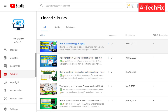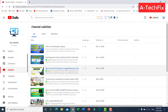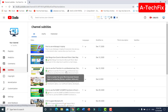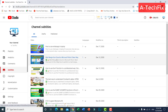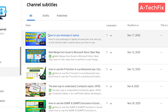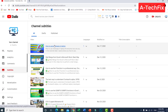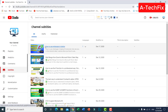Here you can see all your videos. Let's say we want to translate this one — the first one: 'How to Use WhatsApp on Laptop'. Simply click on this video.